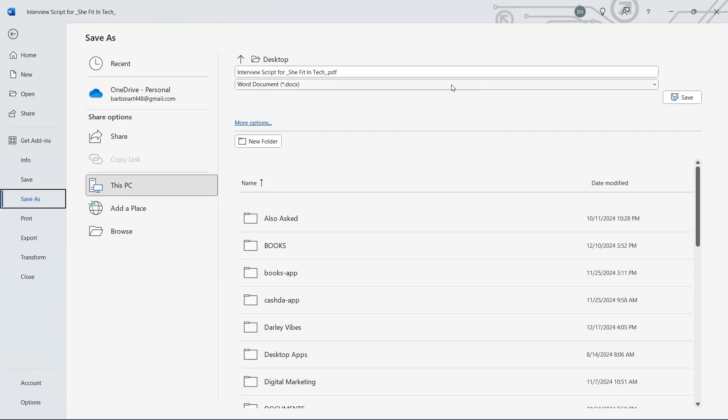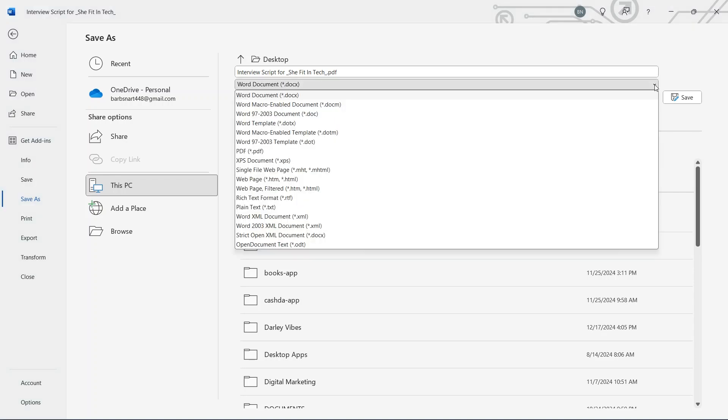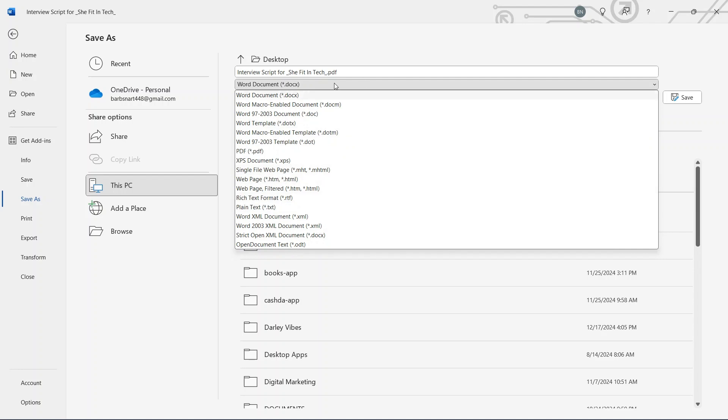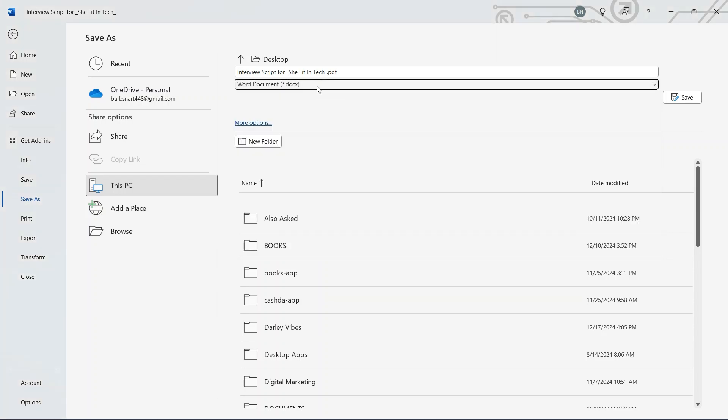Now when you navigate your mouse to this portion over here, you have some options. You can save your Word document as Word document, or you can save it as a Word template, or you can even save it back to PDF, or a web page, or plain text, or any other one that you prefer. So after you are done selecting, I would want to maintain it in a Word document, so I just go ahead and select it.